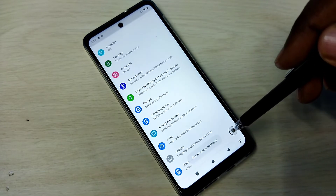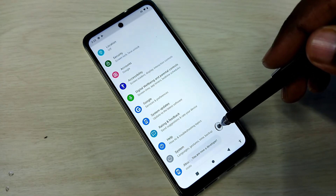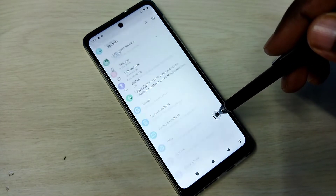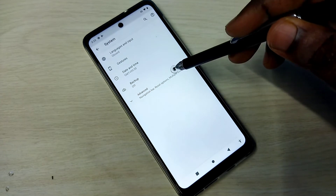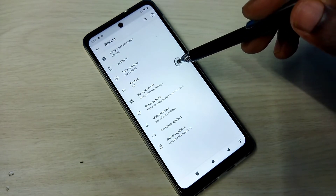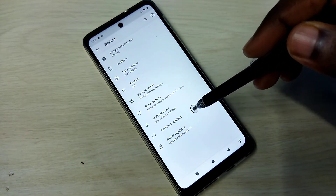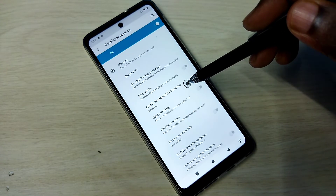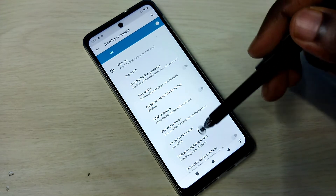Go back, then tap on System, then tap on Advanced. Here we can see Developer Options — tap on that. These are the Developer Options.